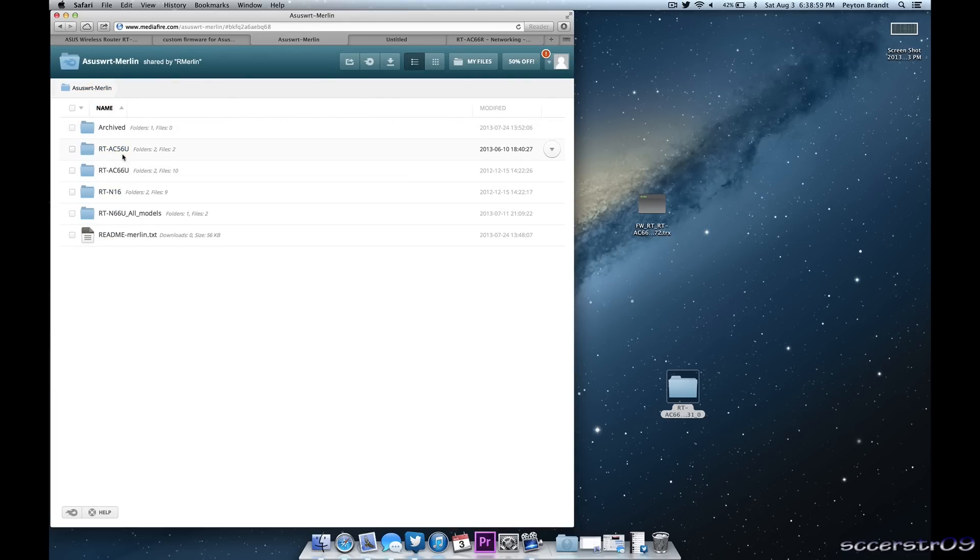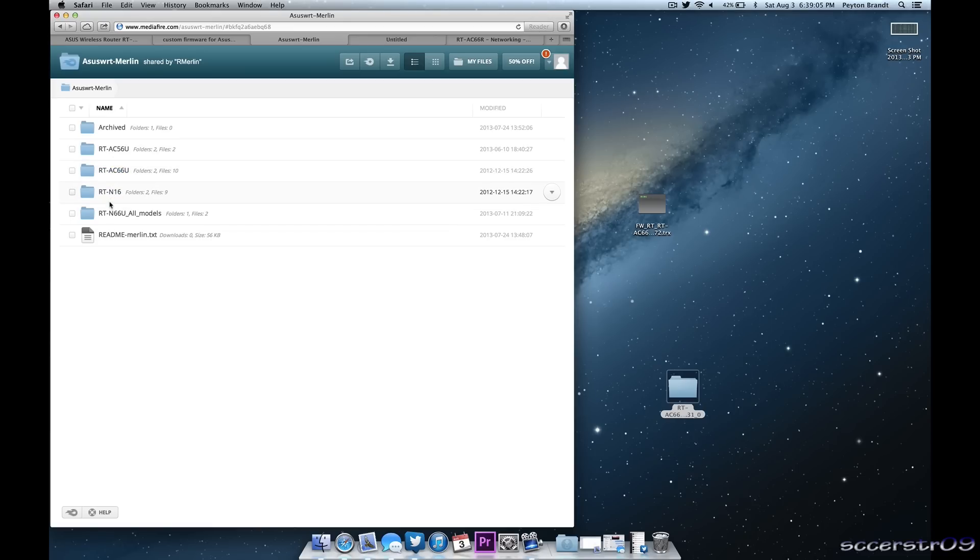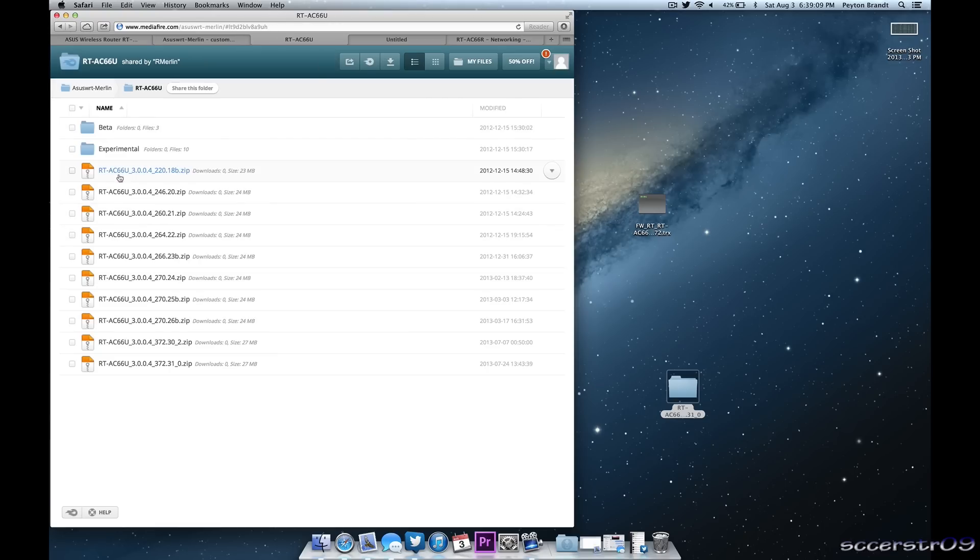Basically all you need to do is choose your router. So whether you have the AC model or the older N 802.11n model, choose whichever one. So I have the AC66R. Now the letter doesn't matter, R or U. It just depends on where you buy it from so don't worry about that.